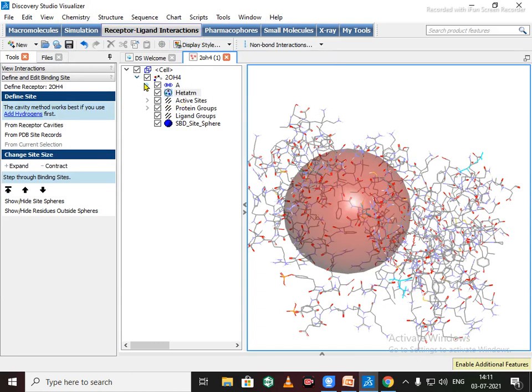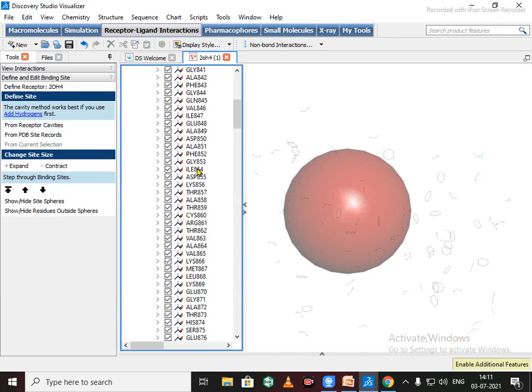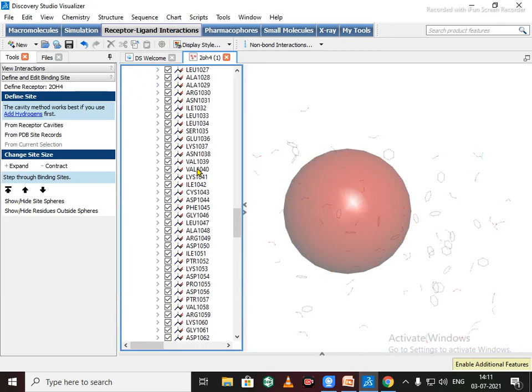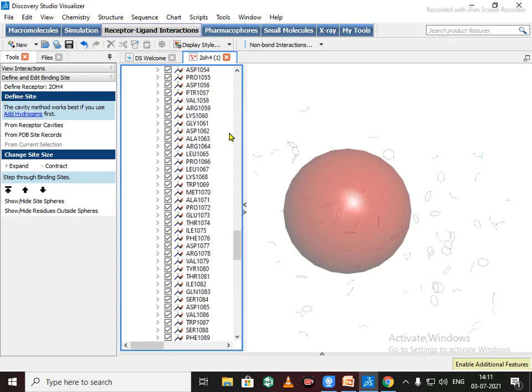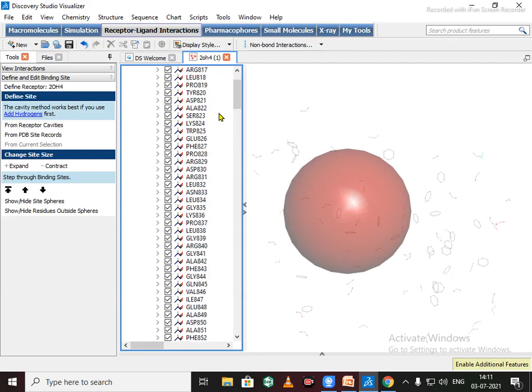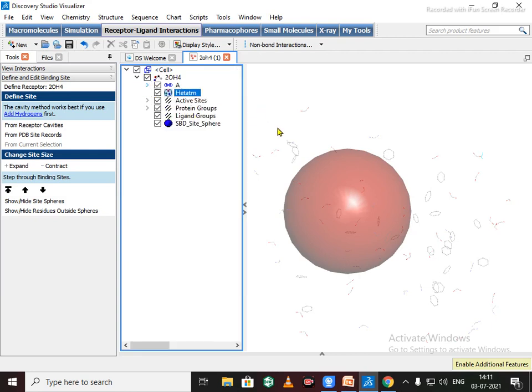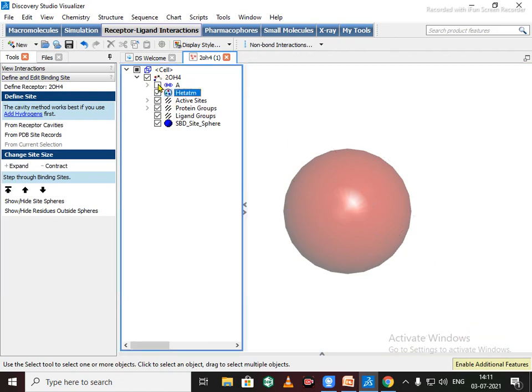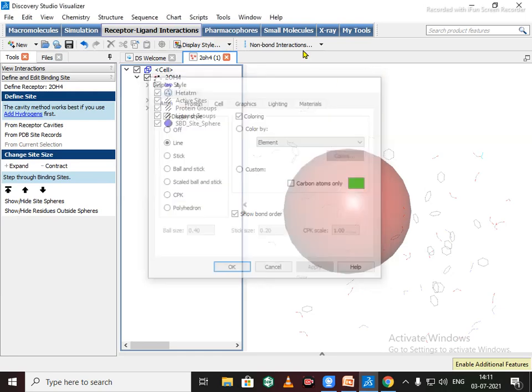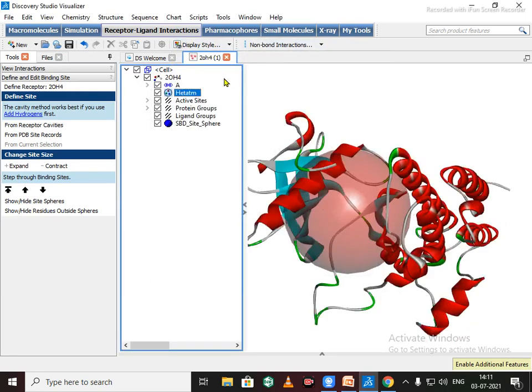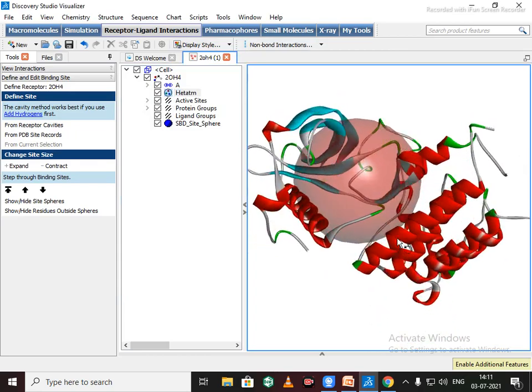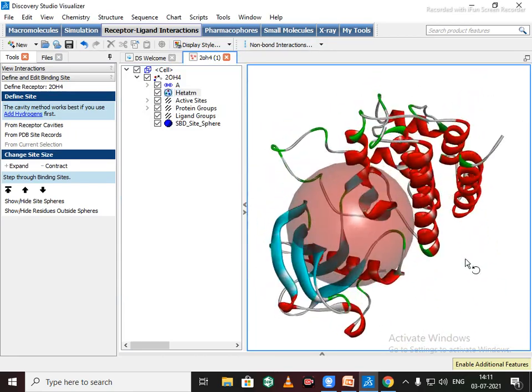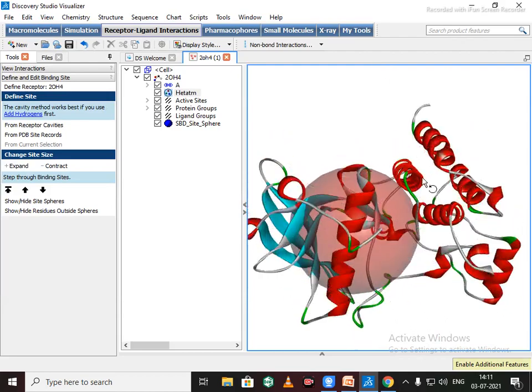To see the amino acid sequence, you can check from here. All amino acid residues are here. Change this display style to the ribbon form.